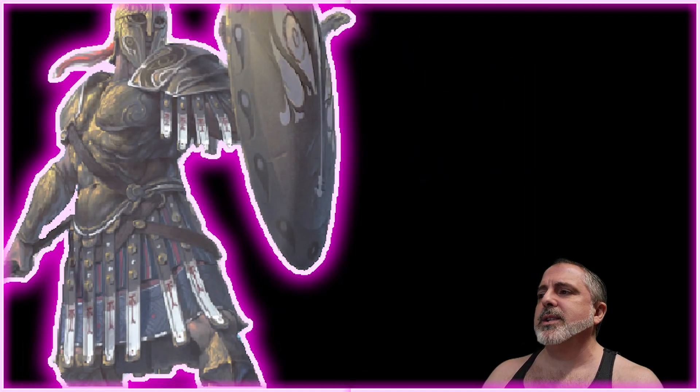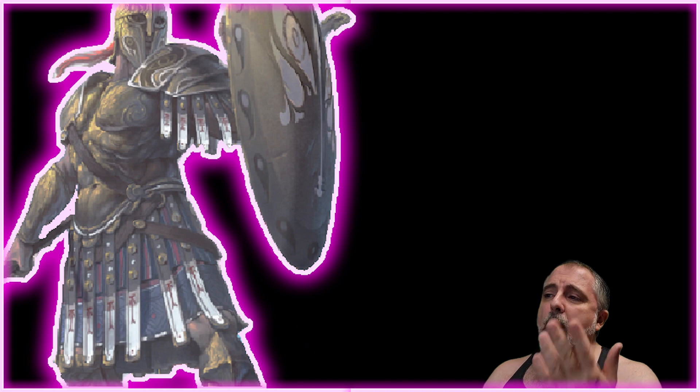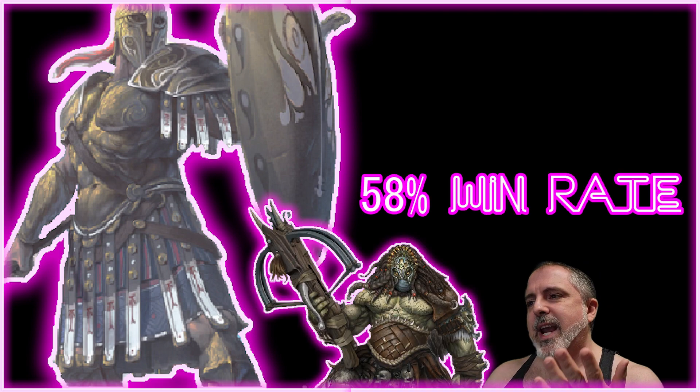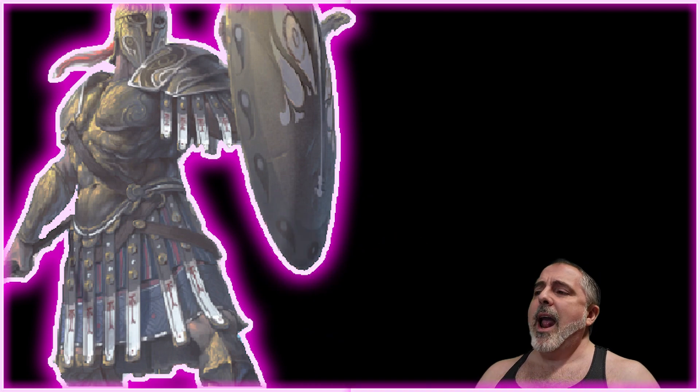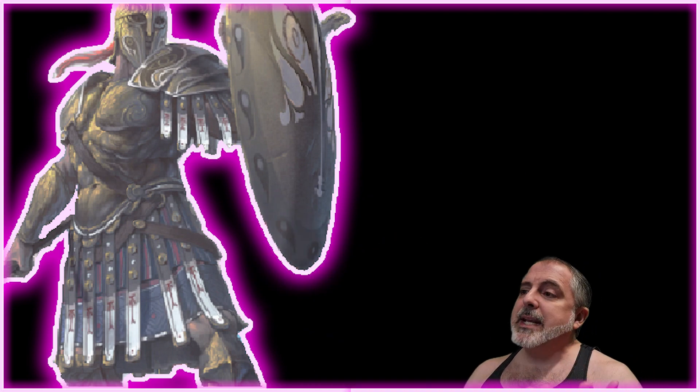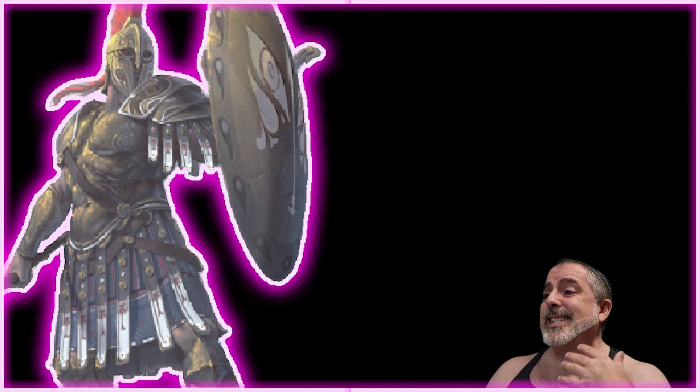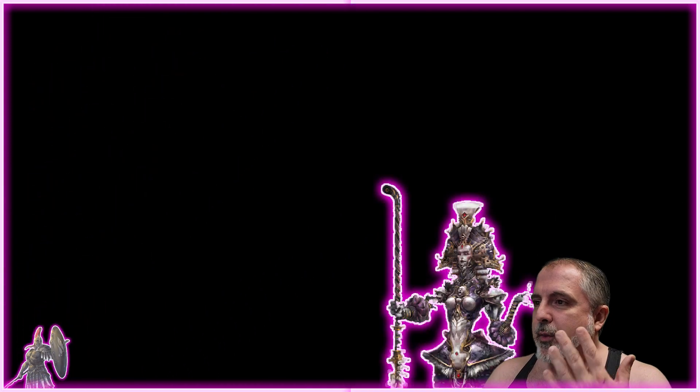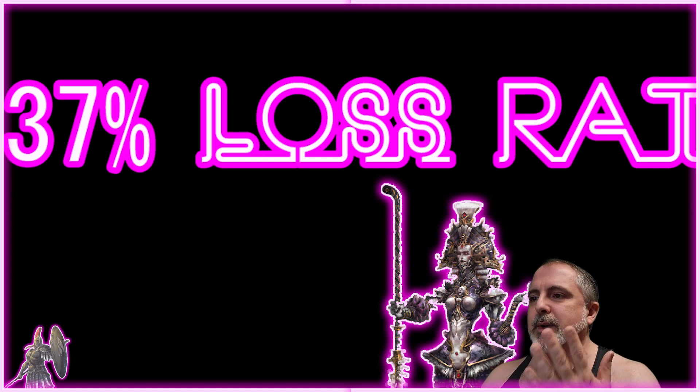For City States, the army that you can beat the most is Wadroon at 58%, and the army that beats you the most is Spires at 37%.